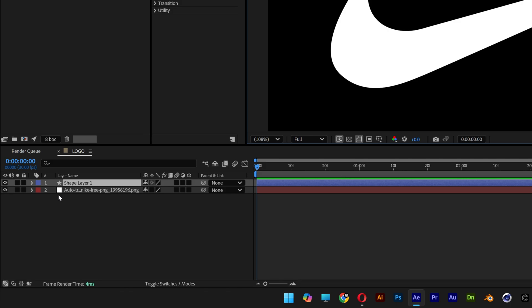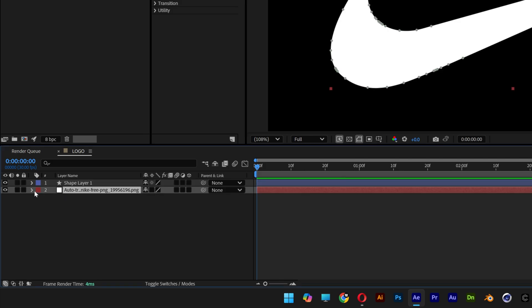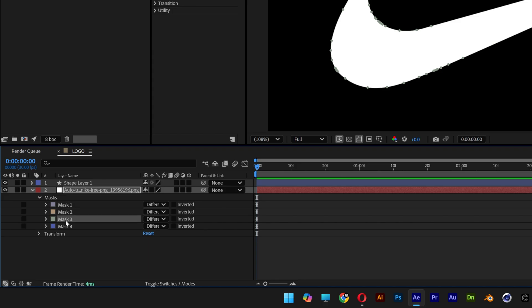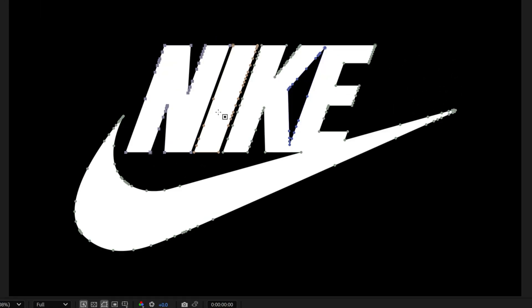So we're gonna need to copy paste the paths from this into the shape layer. We're gonna go to the masks and as you can see we got four masks in here. Every each separated shape is a mask.